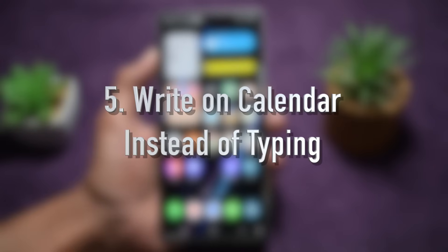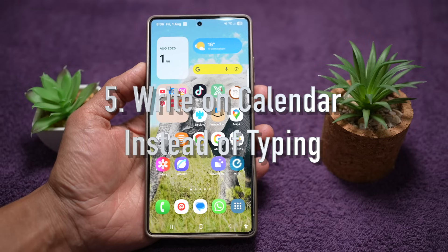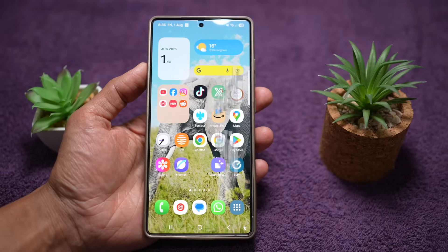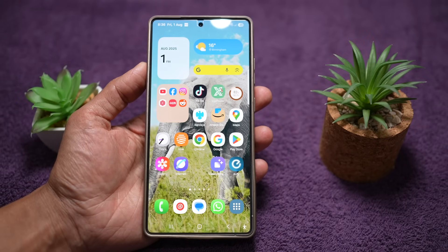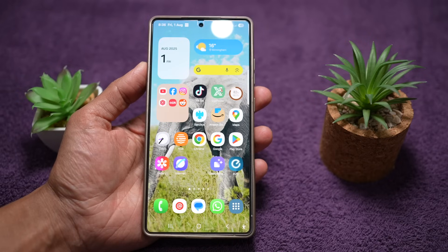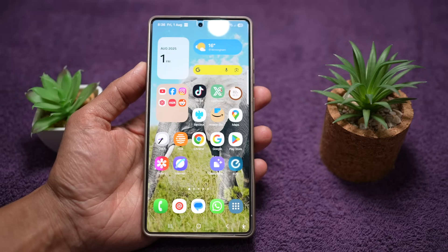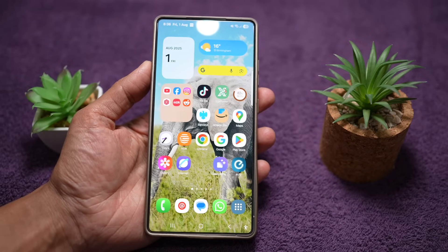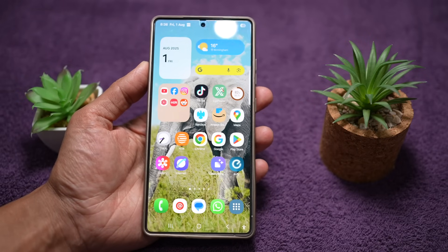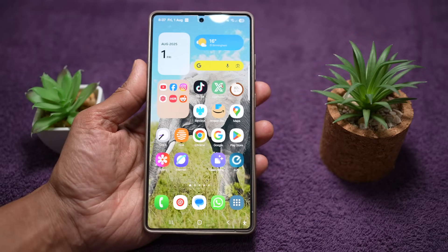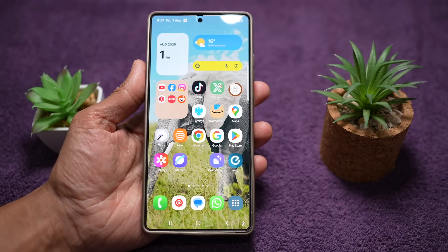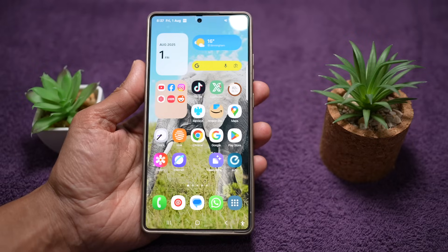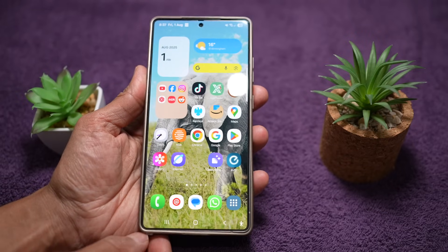The fifth feature is where you can write on your calendar instead of typing. With Samsung Calendar and S Pen or finger input, you can write directly in your calendar instead of typing events. For example, you can block out a week in August for a holiday using your S Pen or finger input.